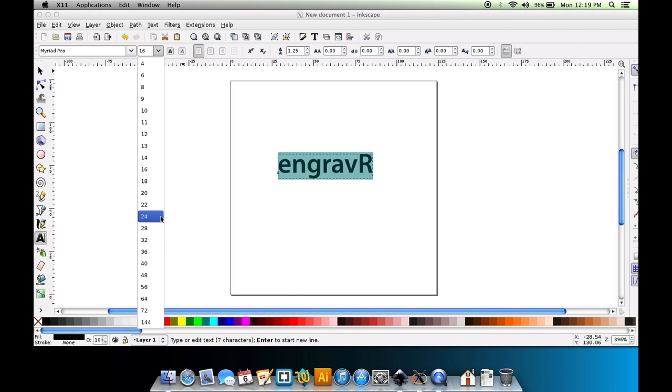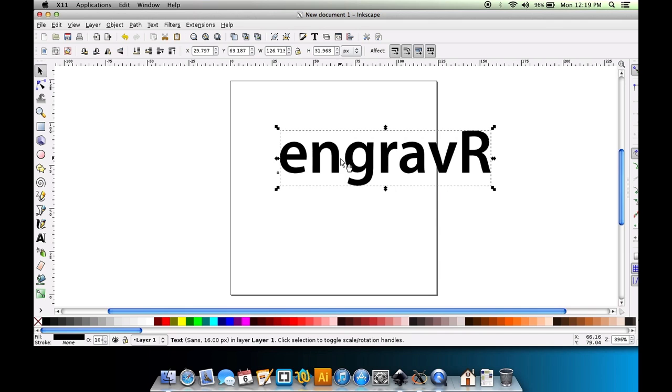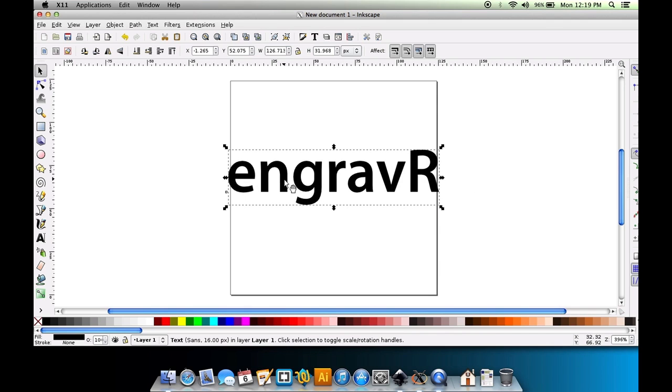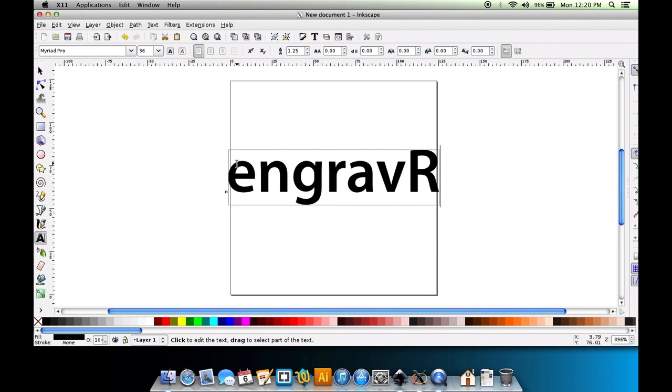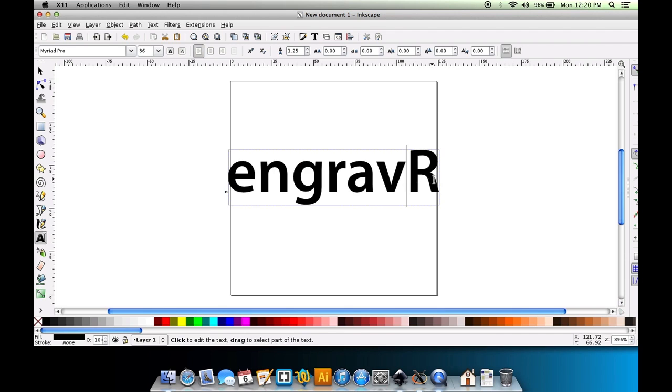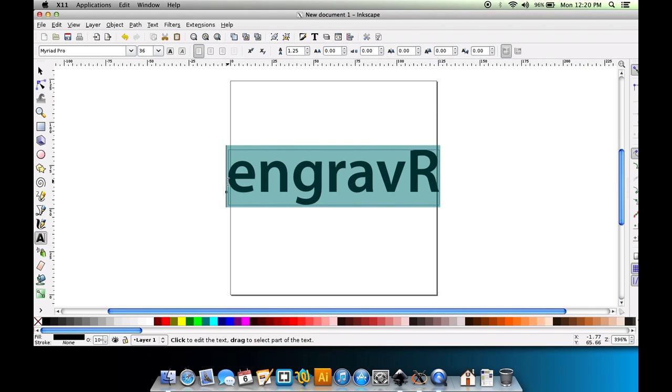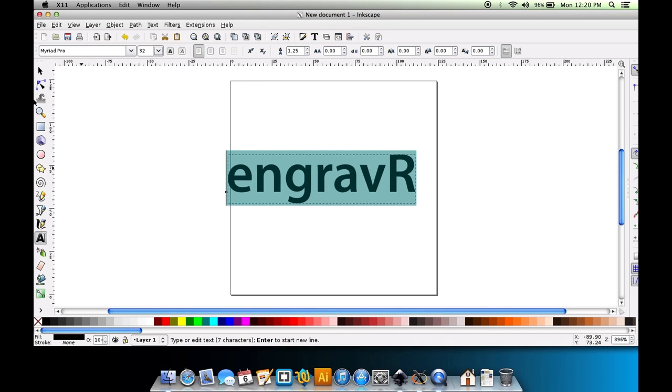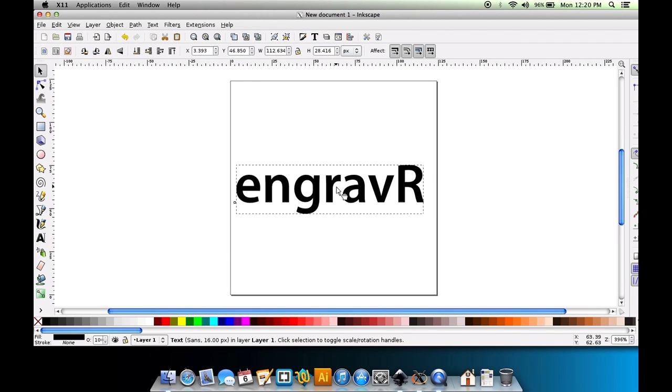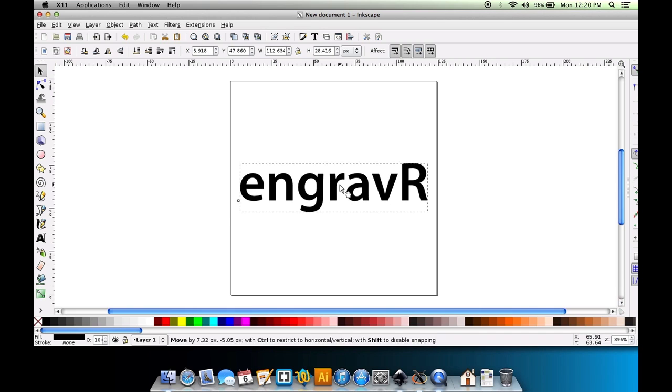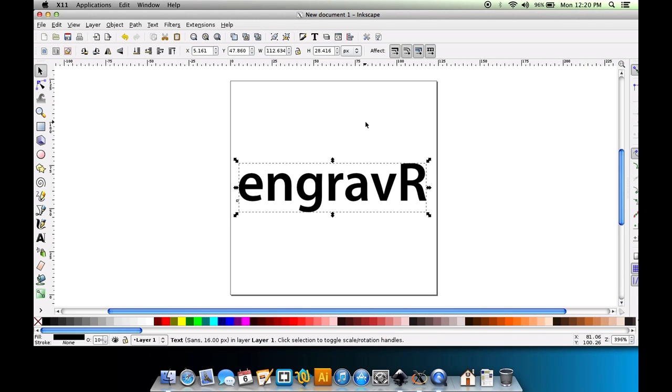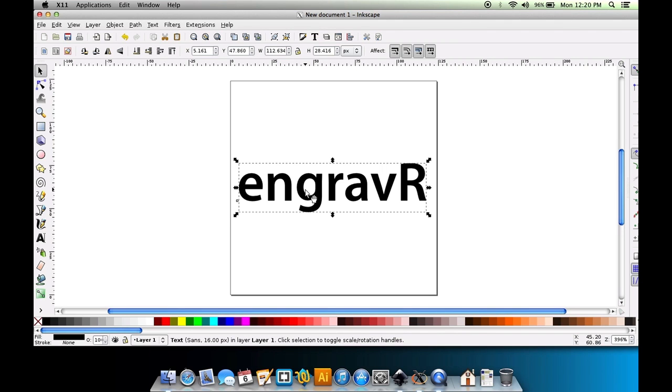That looks better. Okay. Now we'll make this bigger. I'm going to go ahead and center it approximately. And so now we have what we want.